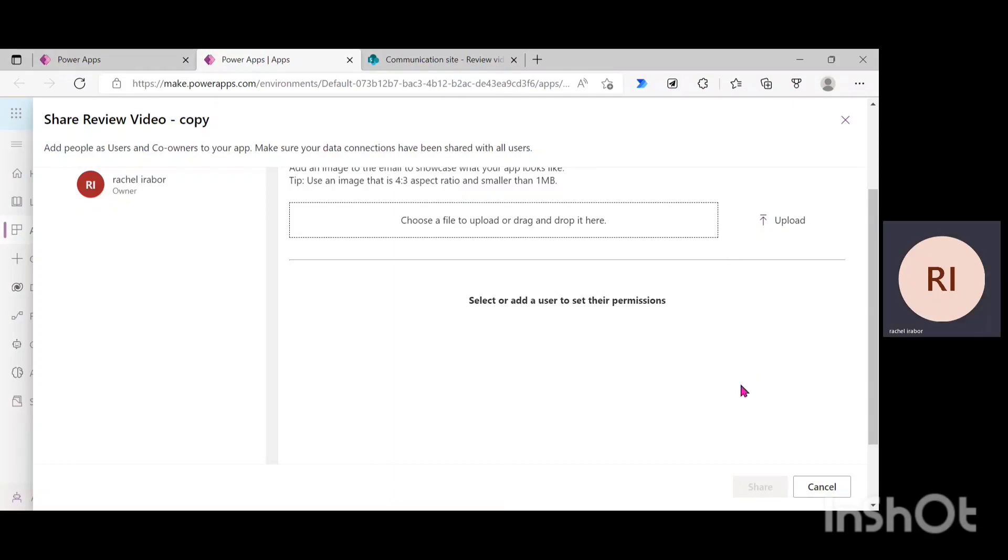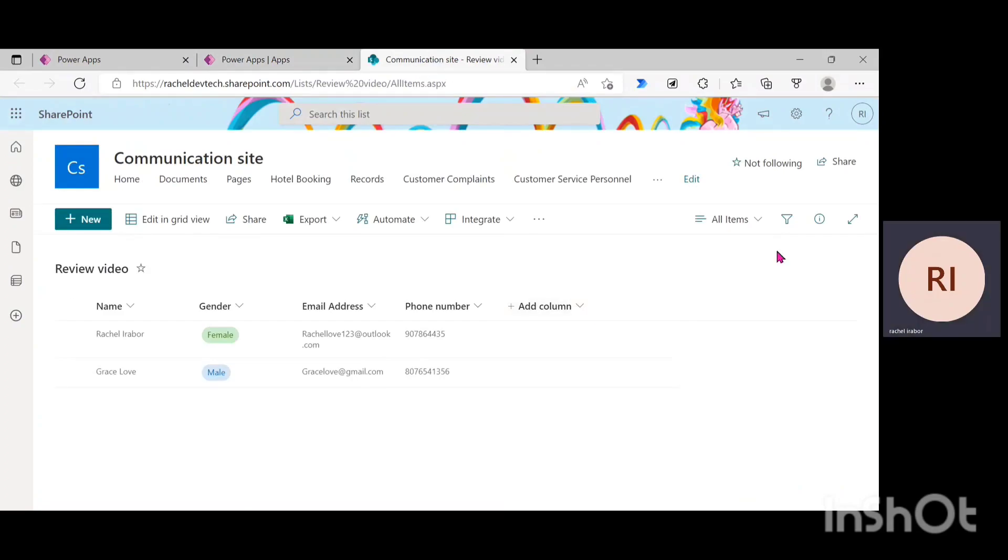I'm just going to go to the SharePoint site. And click on, if you can see, this is my SharePoint list in which I'm using for the app. I'm just going to click on share.